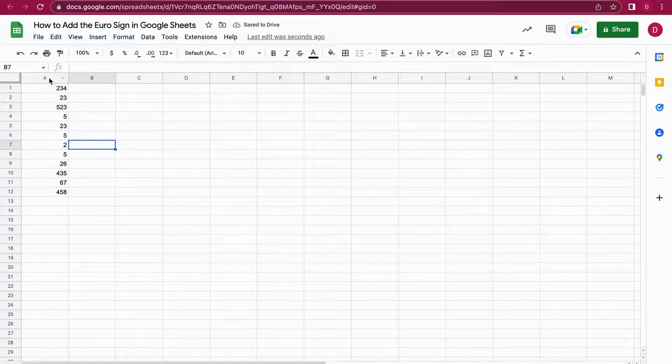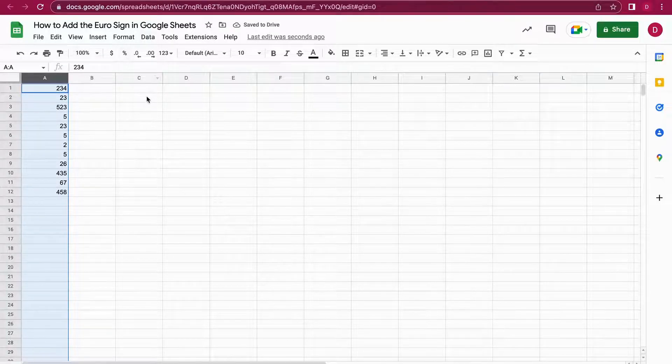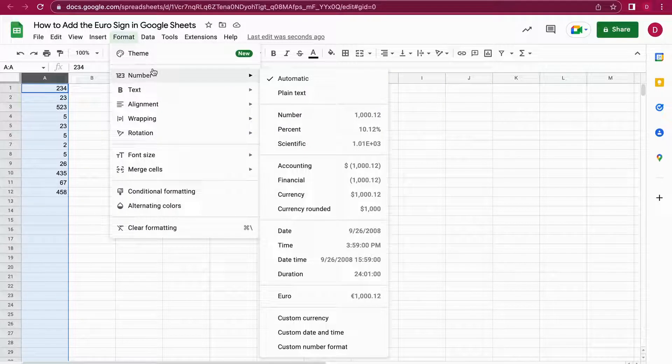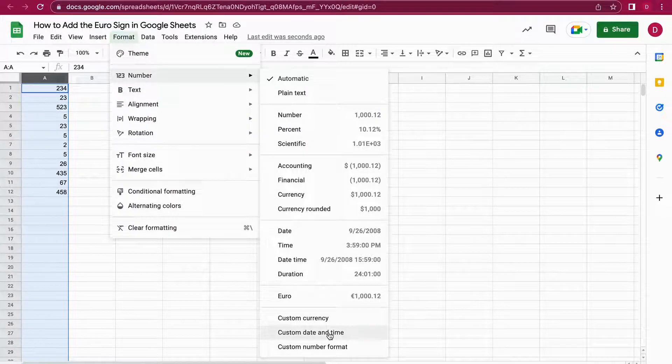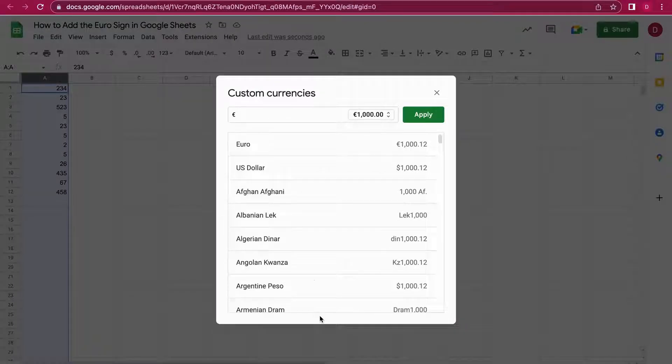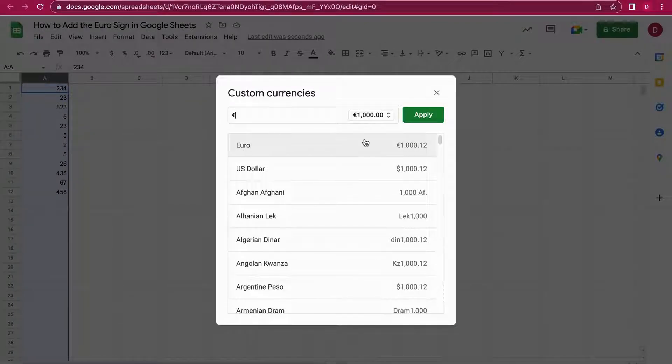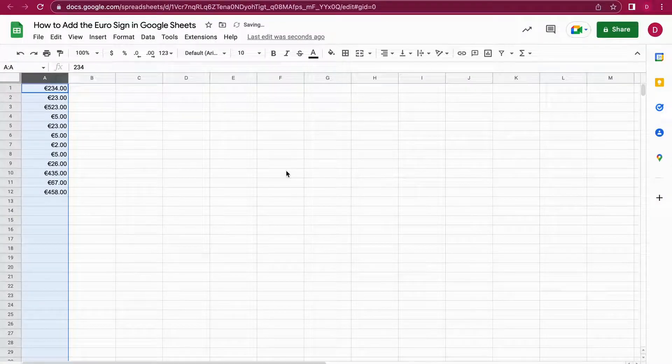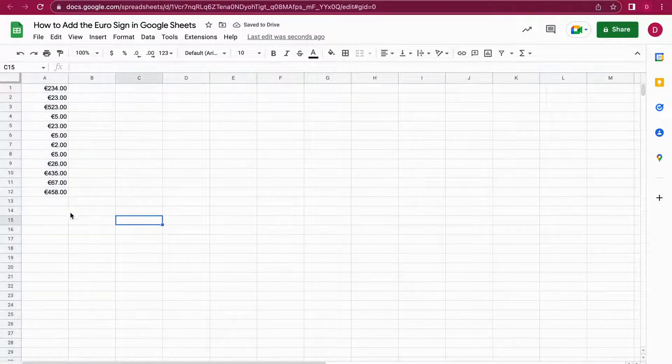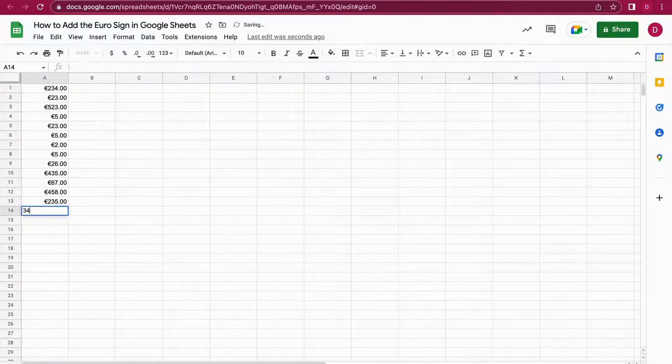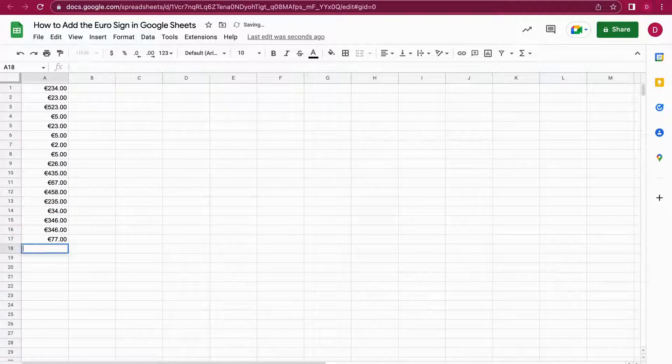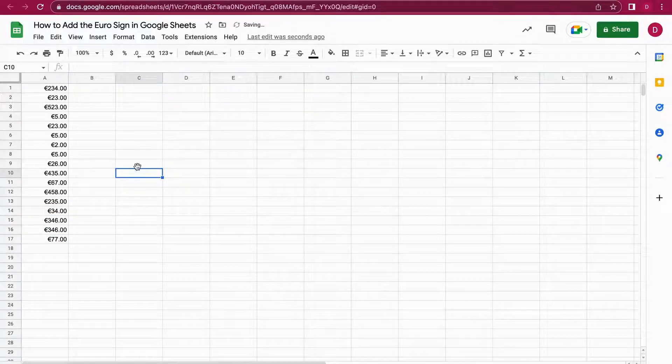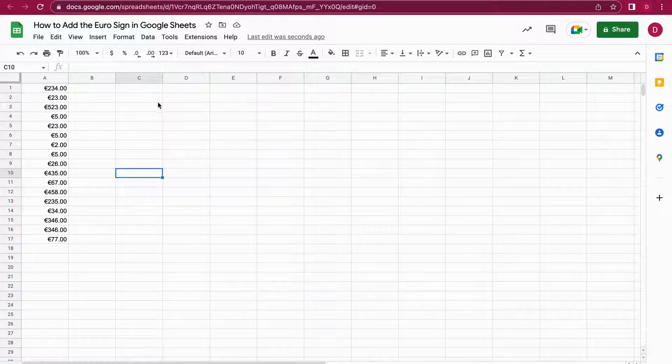I'm just going to go one step back. What you can also do is you can mark the whole column, and then if you go to Format, Number, and then Custom Currency again, you have the Euro right there. You can go on to Euro and then apply it. What now happens is it transforms everything into Euro, but when I type in new numbers they will also be transformed into Euros because I marked the whole column as being Euros.